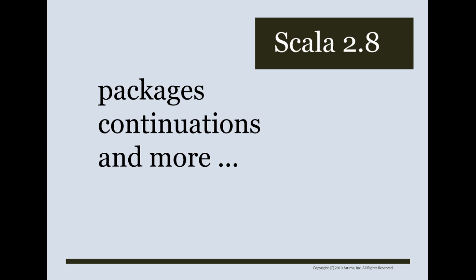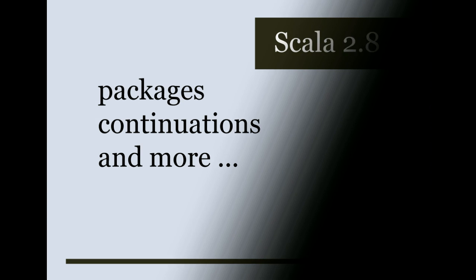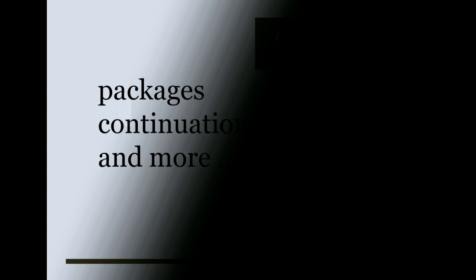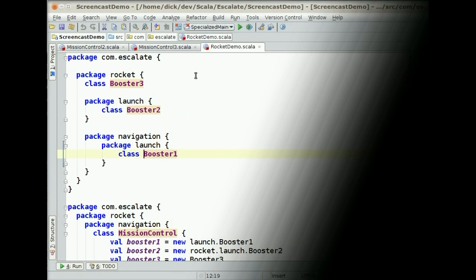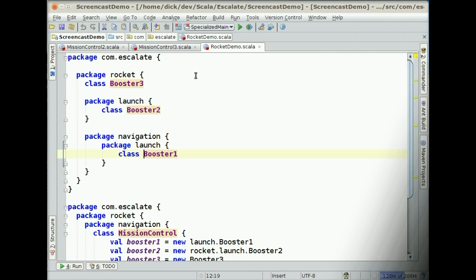Hi, this is Dick Wall from Escalate Software, and in this screencast we're going to look at a few of the remaining changes in Scala 2.8. Let's take a look at another change in Scala 2.8 — this time we're going to look at the way packages work. There are some differences from Scala 2.7 in the way that packages work.